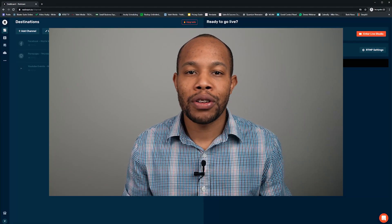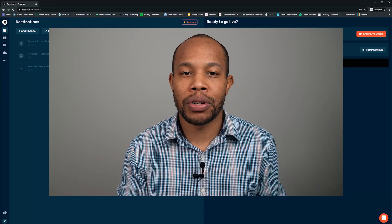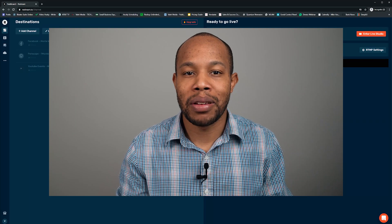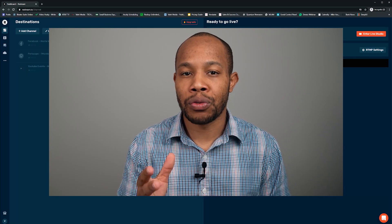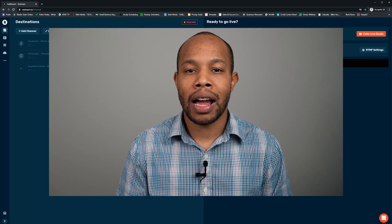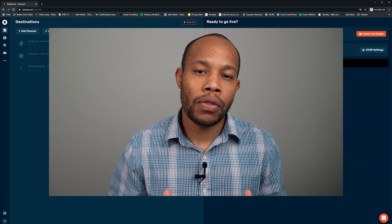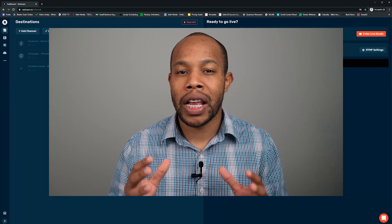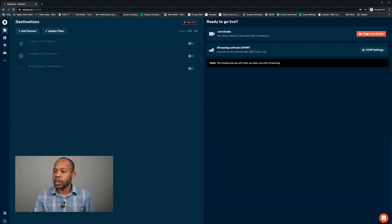No more having to go to one platform, do a live stream, turn it off, then go to another — that takes a lot of time. The easiest way is to connect all your platforms in Restream and live stream to all your destinations at the same time. Now that we have all of our destinations set up, let's go into the Live Studio where we can actually start our live stream. We're going to click on the far right — 'Enter Live Studio'.